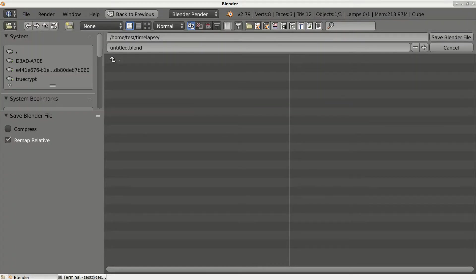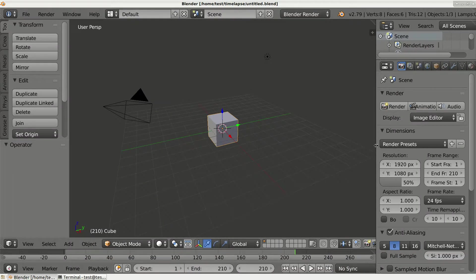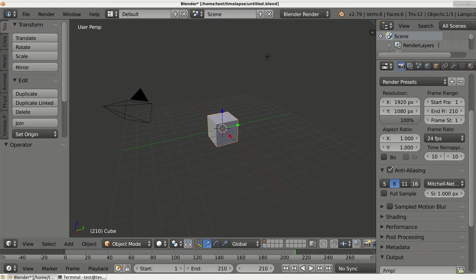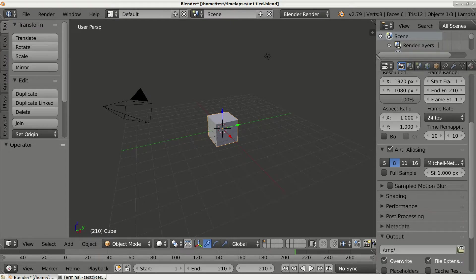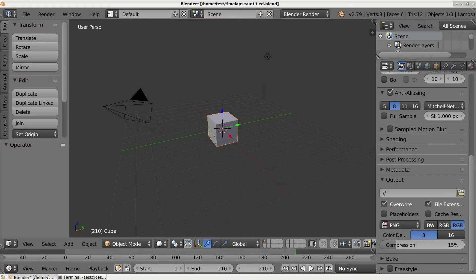We just need to adjust some settings here like resolution, let's say it 100 percent. Also, let's set the output directory. I will output to the same directory.